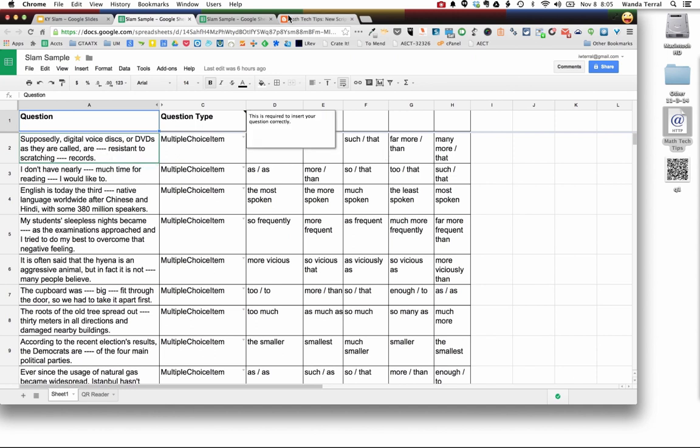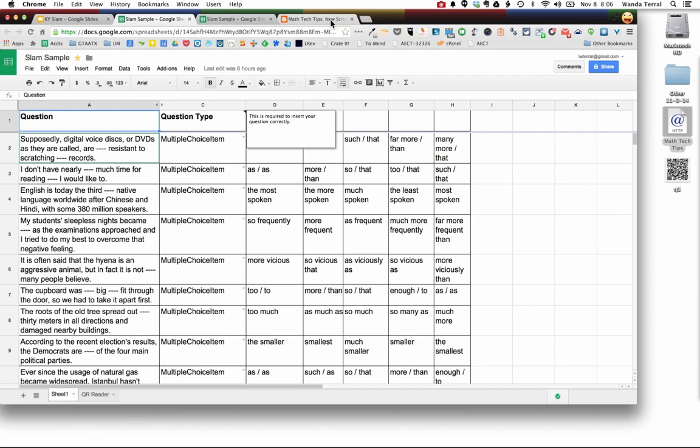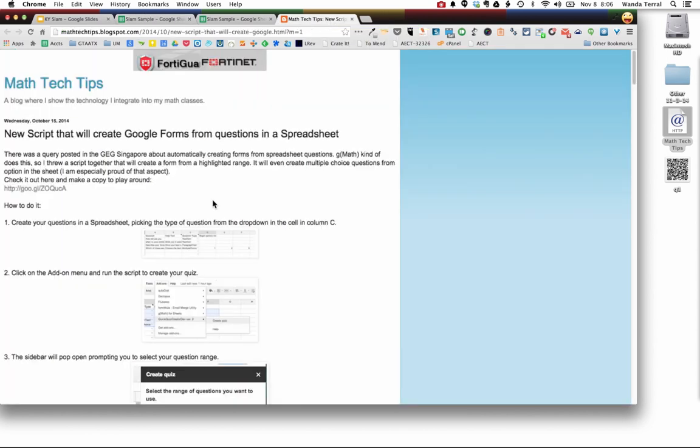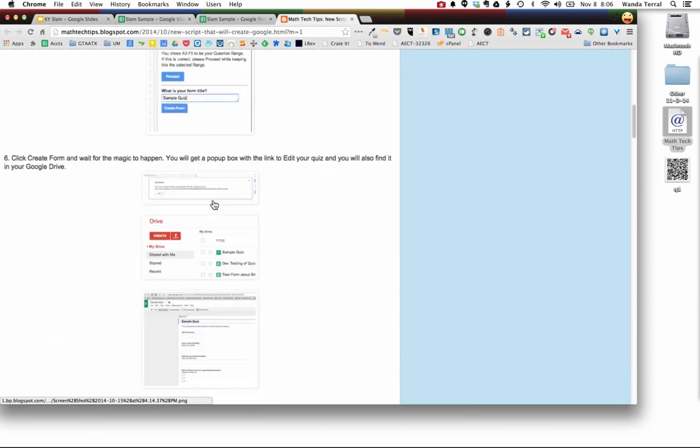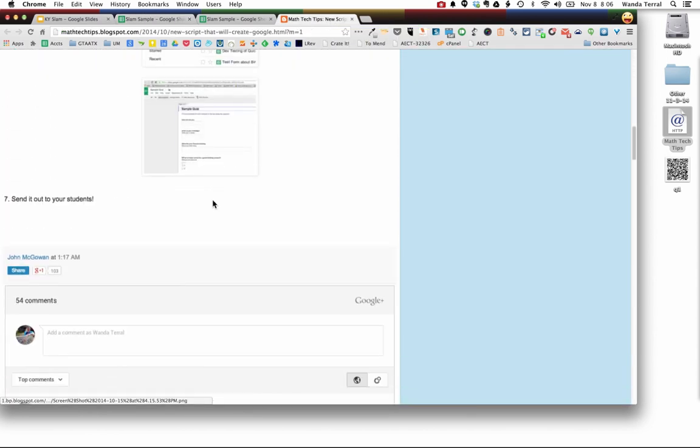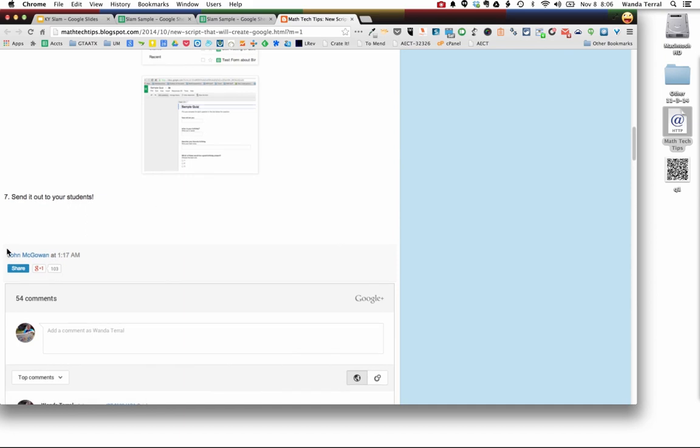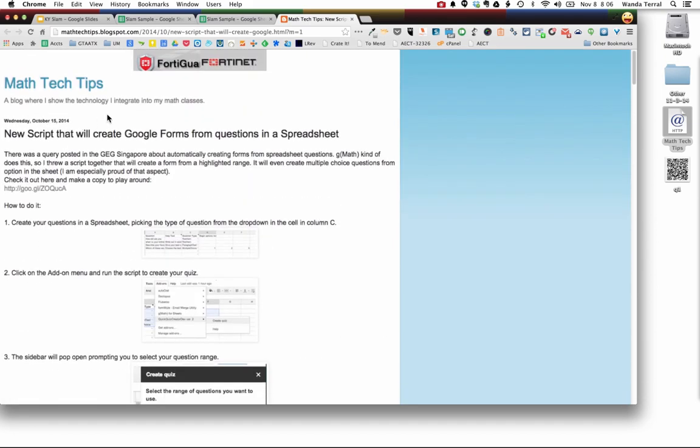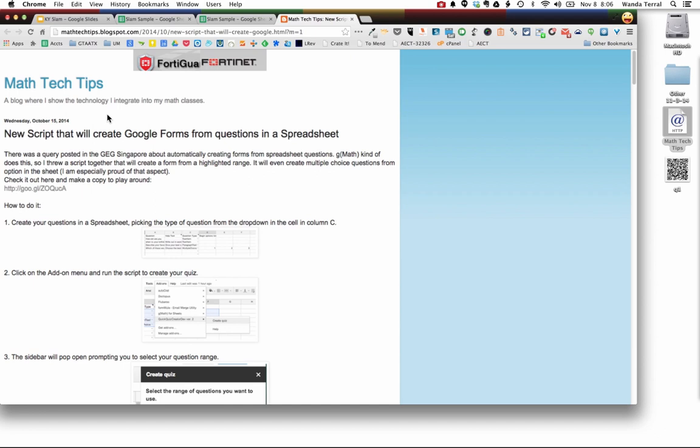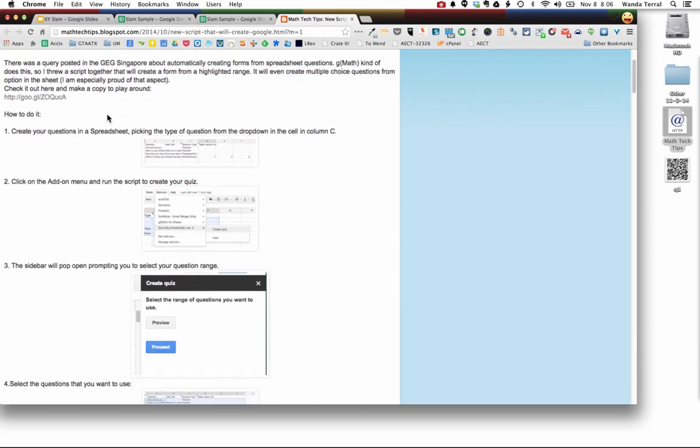There's an add-on. It's really a script developed by the very talented John McGowan and he posted about it on his blog and I'm going to give you the link to that in just a minute. But he took some of the stuff that he's put together in creating GMath which is an add-on also for Google Sheets.